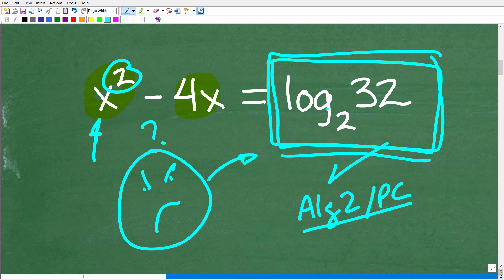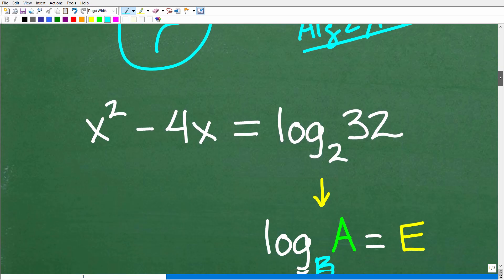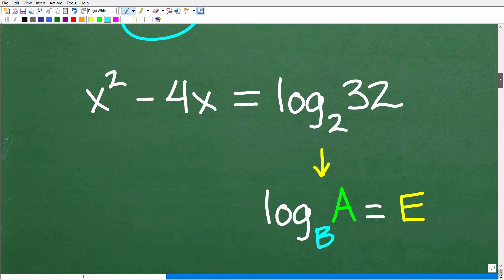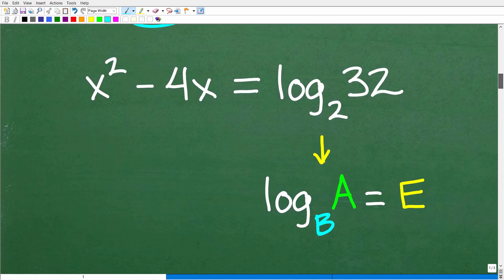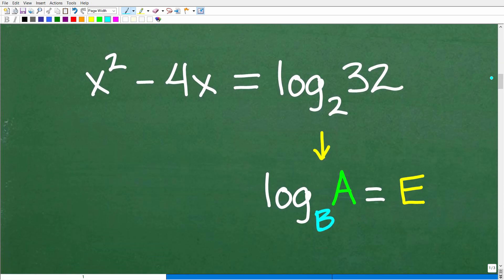So what is log base 2 of 32? We have to take a look at this. When you think of logarithms, I want you to think of bacon and eggs.